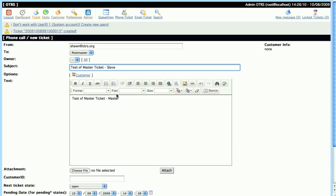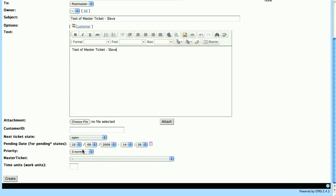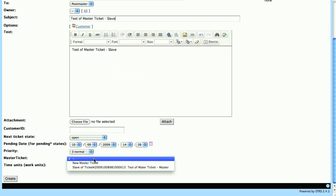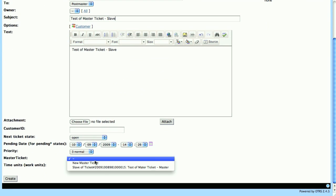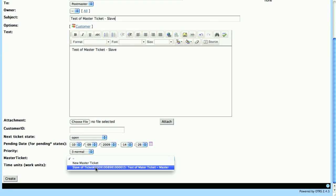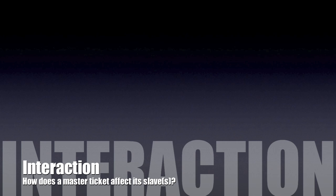Then we'll go to our Master Ticket drop-down menu, and we'll choose our Master Ticket that we created just a while ago, and we'll click Create.